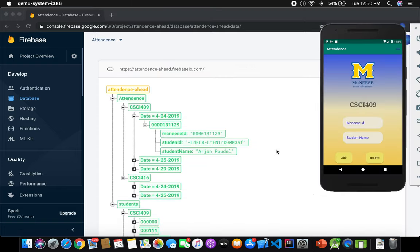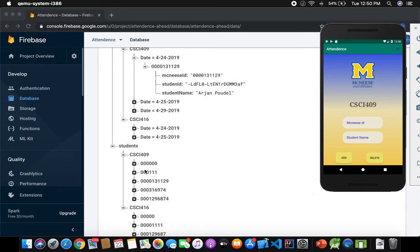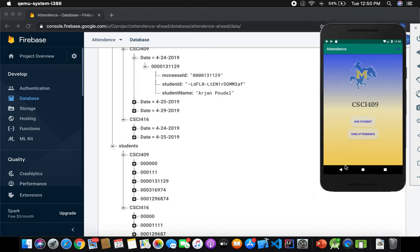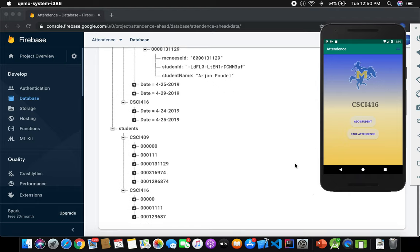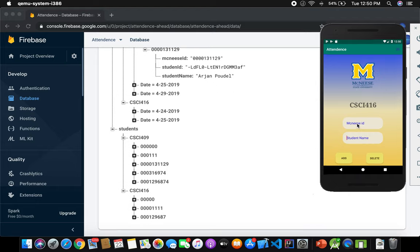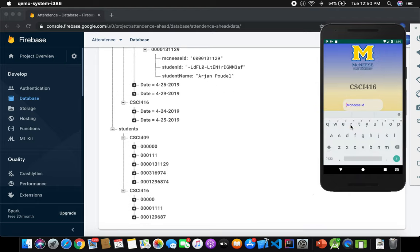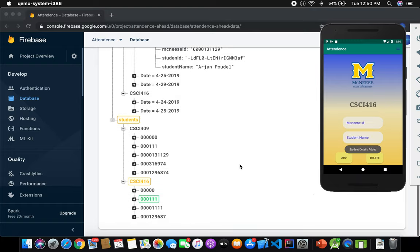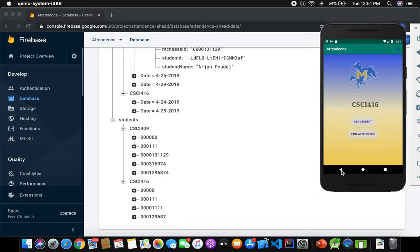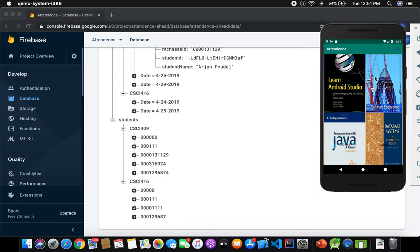Since I added a new student to class 419 with ID 0000111, I can also check a different class. Let's check class CSF 416 — add a student with ID 000001 and name 'name'. In 416, I added a student, and I can delete from here too. Now let's take attendance.